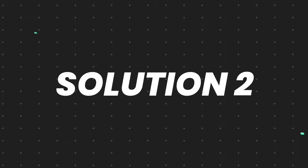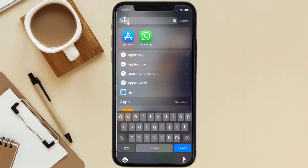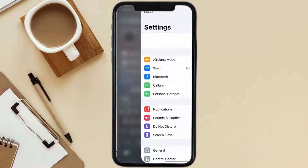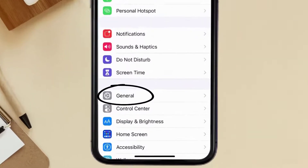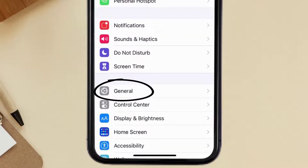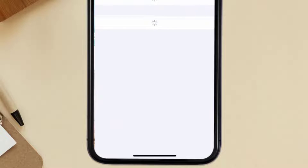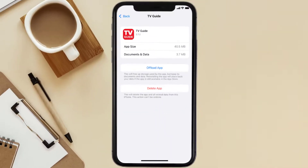If you still encounter this issue, you need to clear the app cache. Go to your device settings, scroll all the way down to General and tap on it, then tap on iPhone Storage. From here, search for the TV Guide mobile app and tap on it.